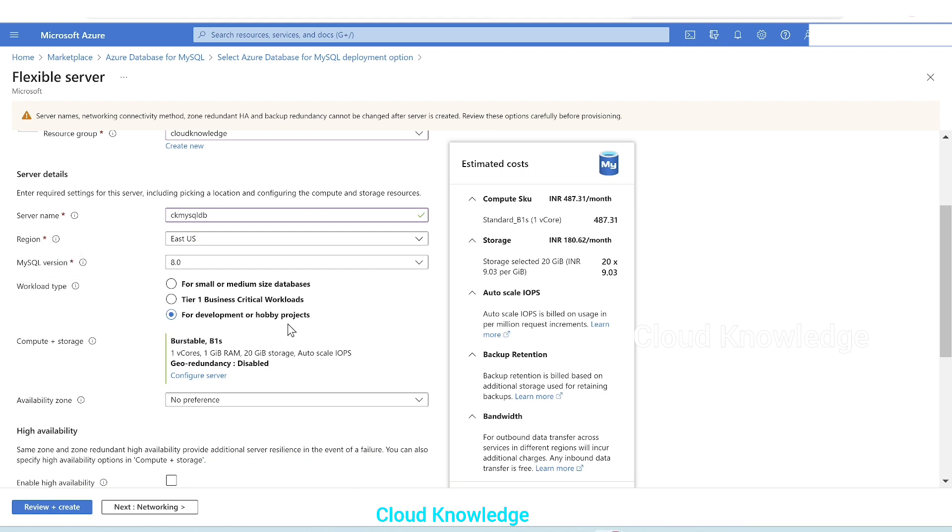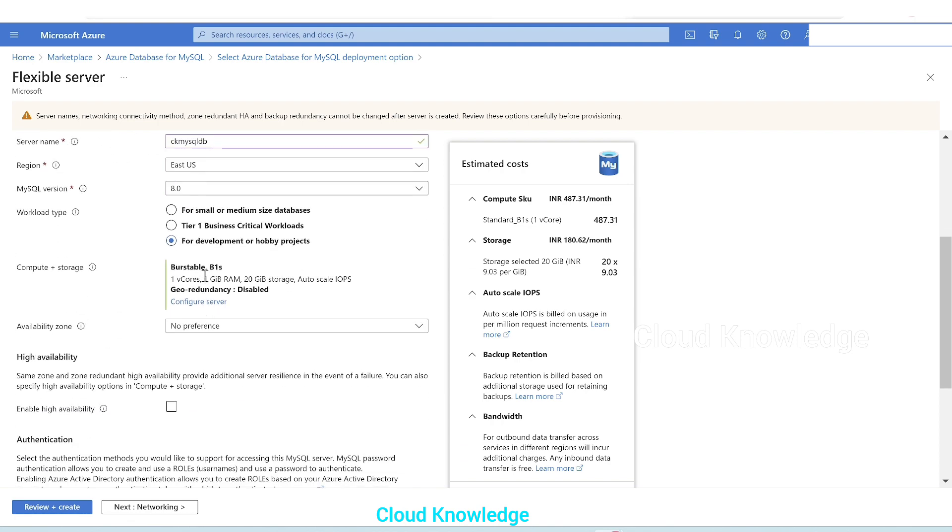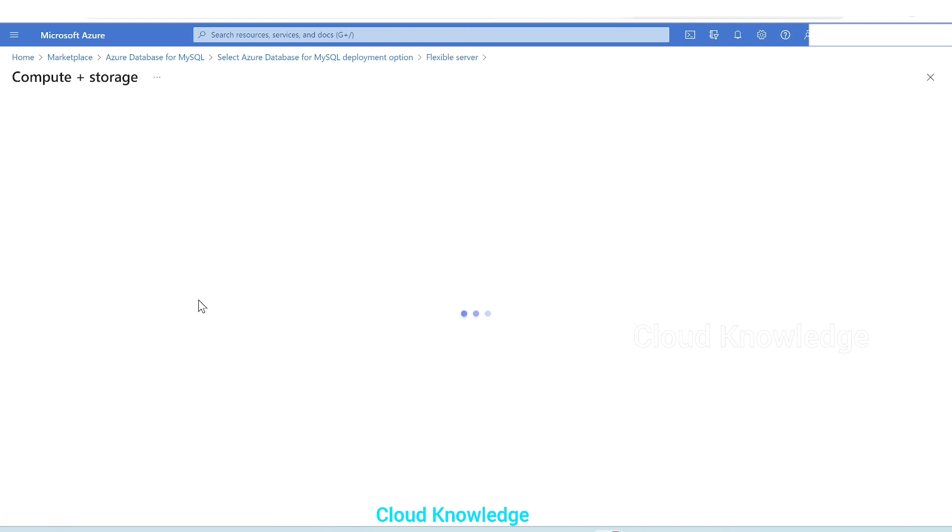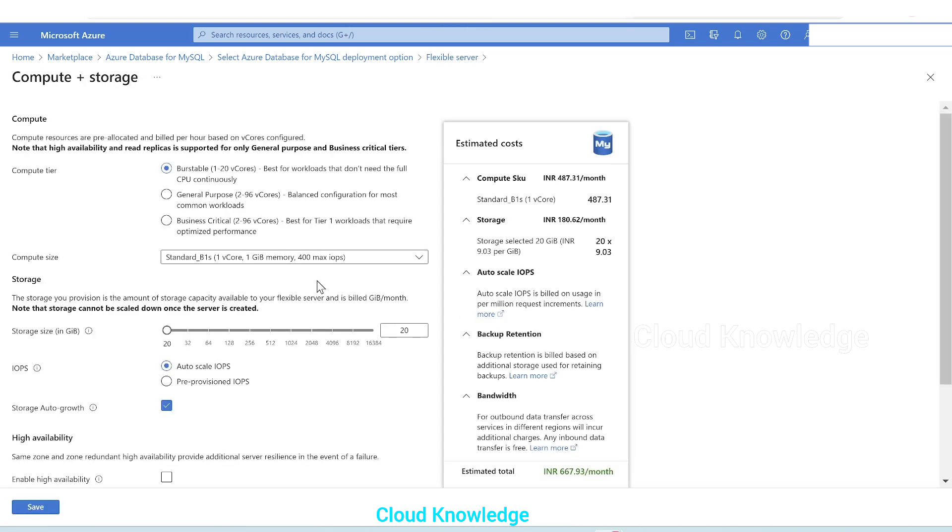Workload type for development or hobby projects. This is just for demo. Next is compute and storage. It is shown here by default as burstable B1S, 1 vCore, 1 GB RAM, 20 GB storage, and auto scale IOPS. Geo-redundancy is disabled. If you want to change the configuration of the compute and storage you can click on configure server which will open up this page. Here we have the options for the compute as well as the storage.